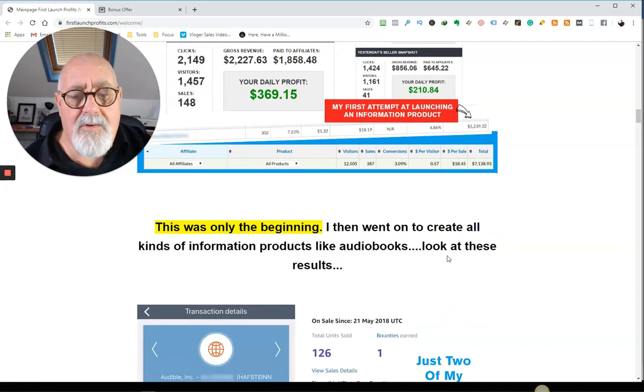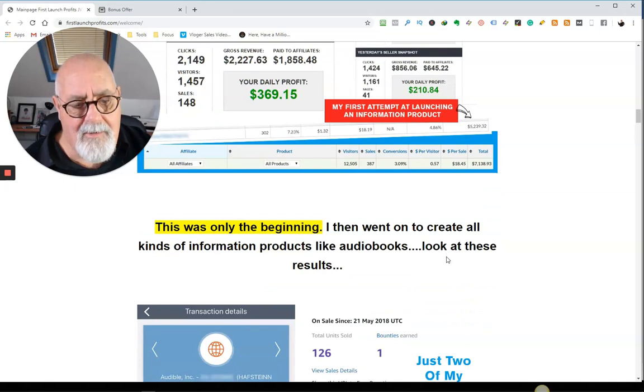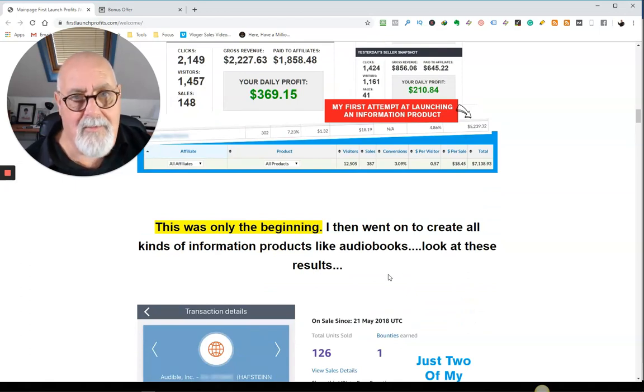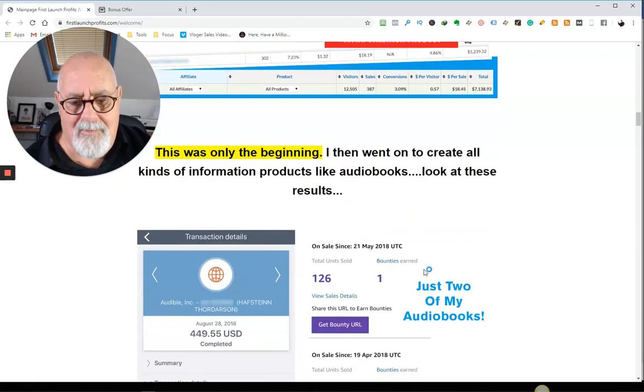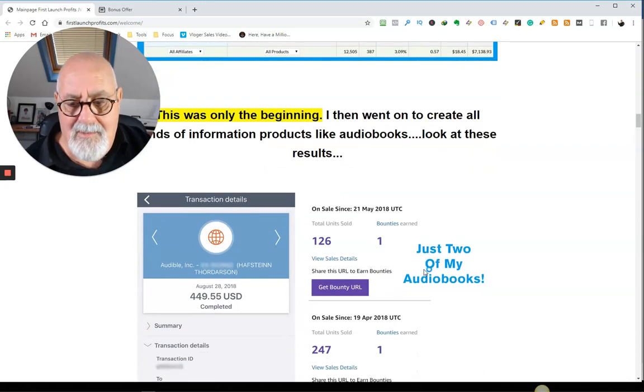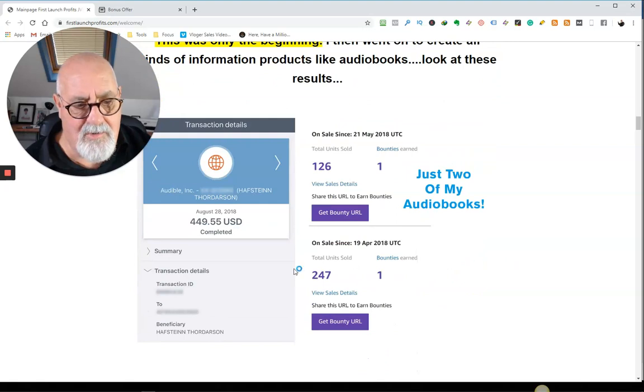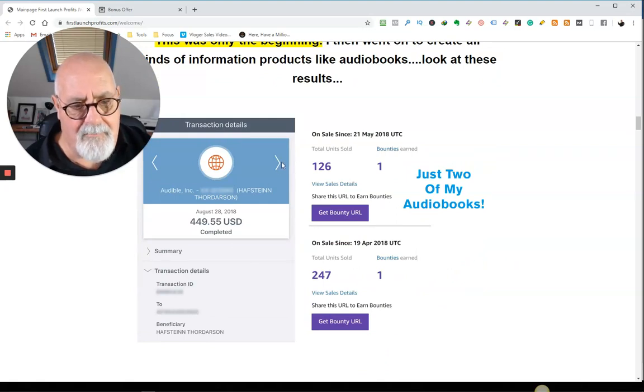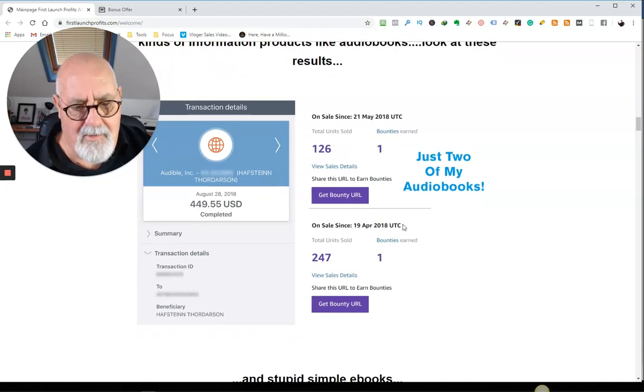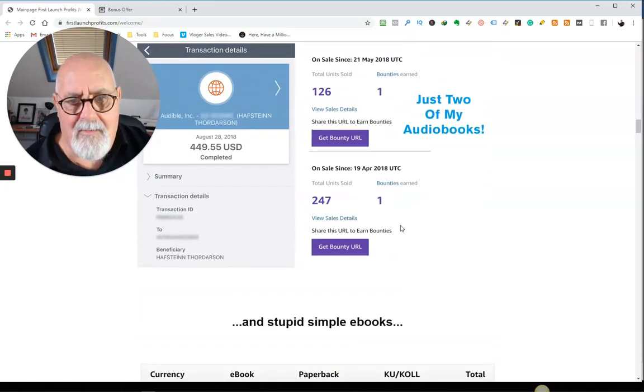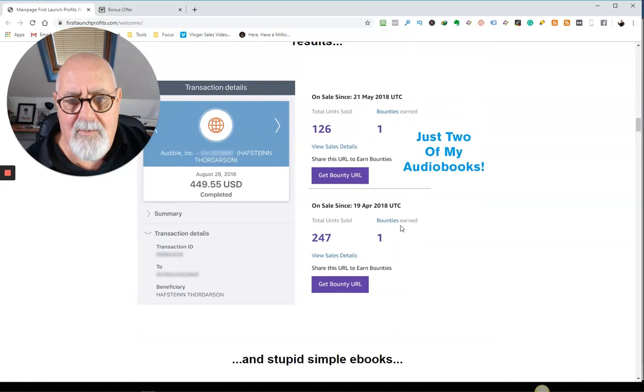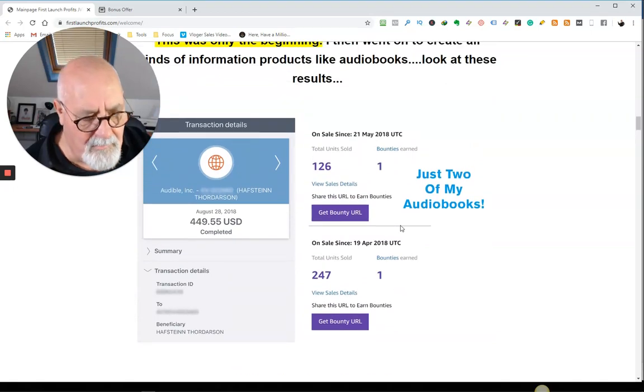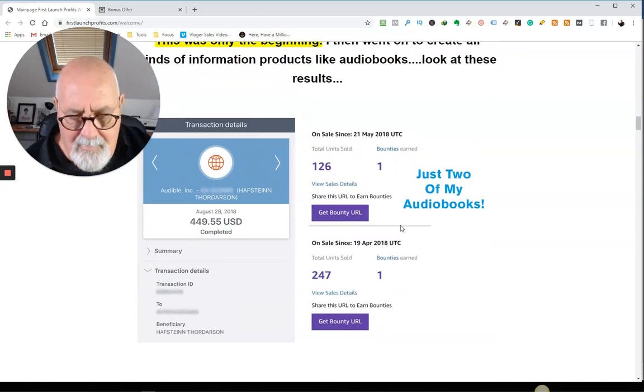This is just the beginning. I then went on to create all kinds of info products like audio books. I've never done audio books, but that's something worth thinking about. And he's showing you here just two of the profits of his audio books. I'm sure that in just one day, he earned $449.